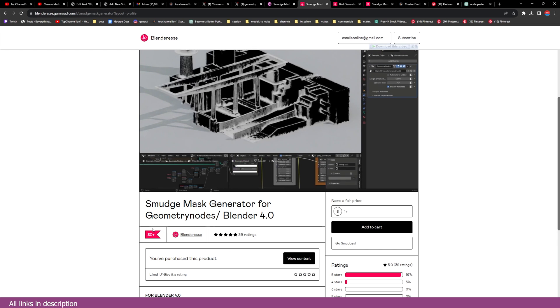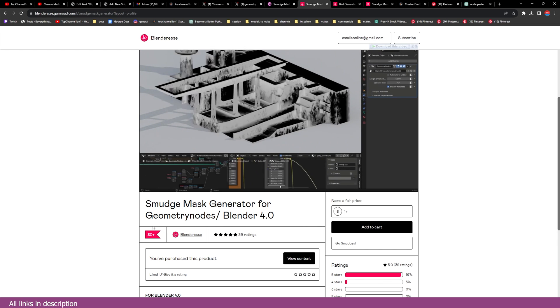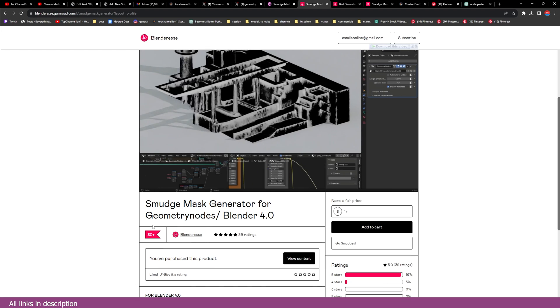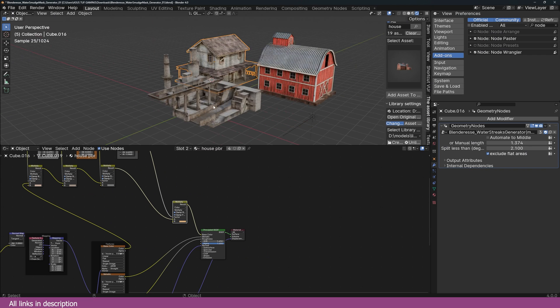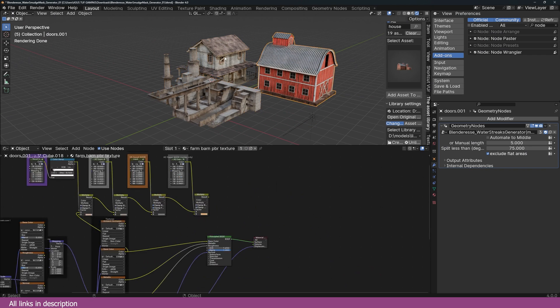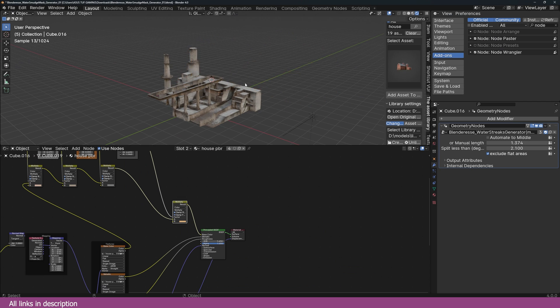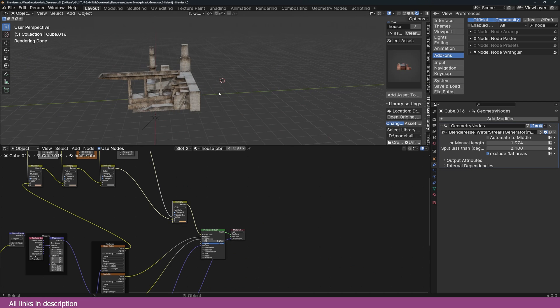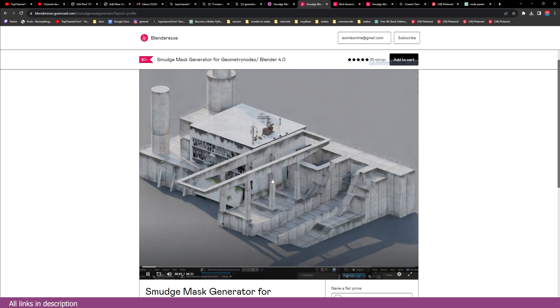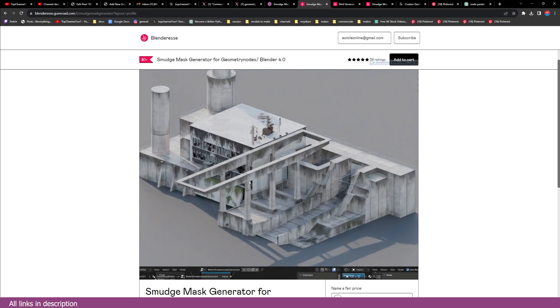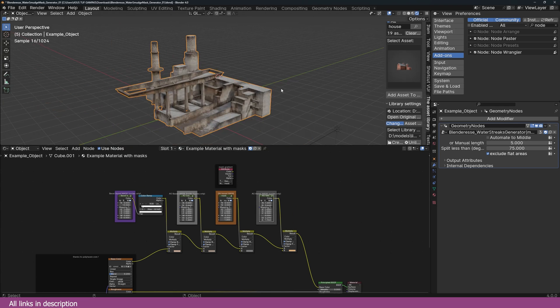I'm going to leave links in the description, but I want to show you how you can use it and even apply it on your model. I've already downloaded this project. The project you get comes basically like this, like an abandoned factory. Let me show you how you can apply this to your own model.